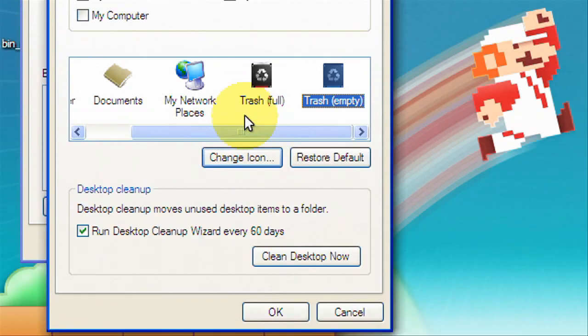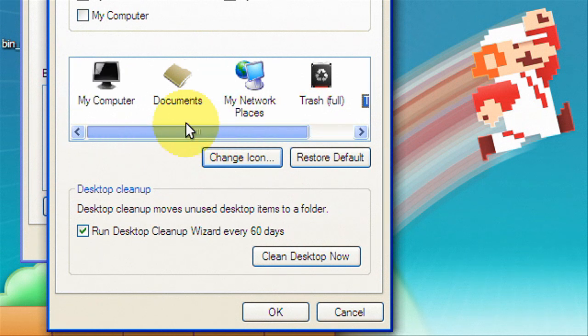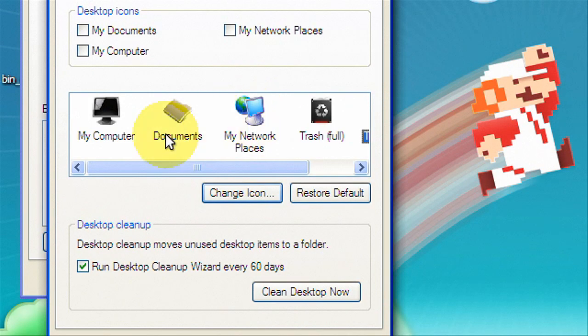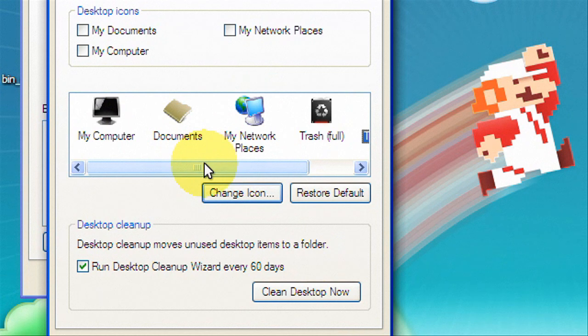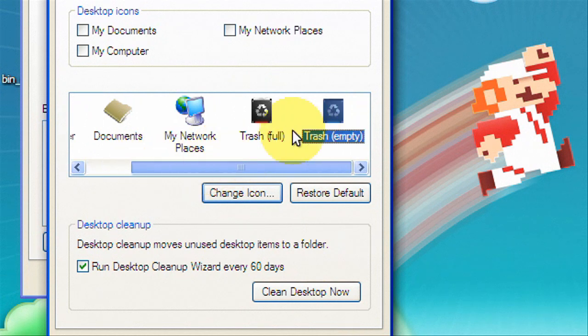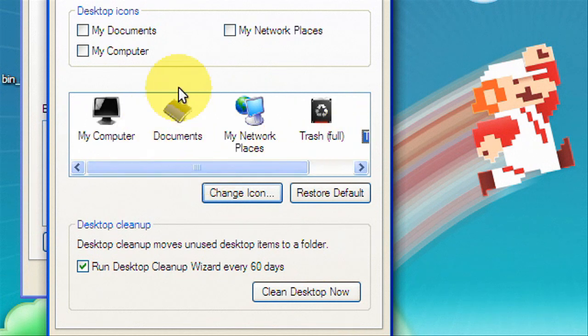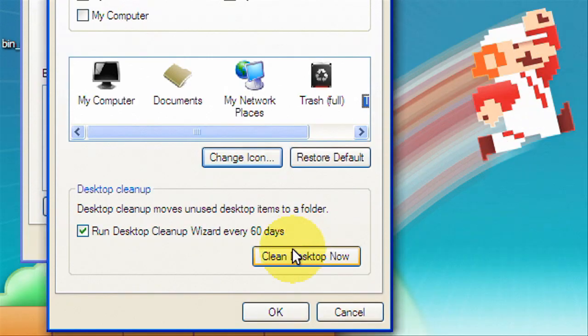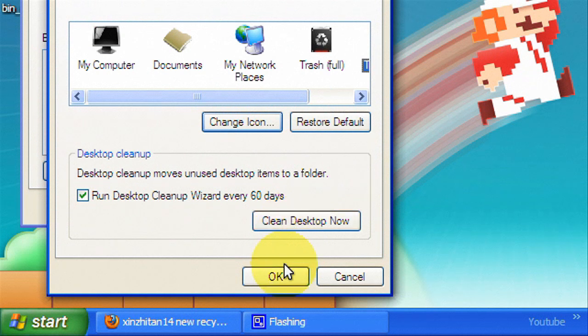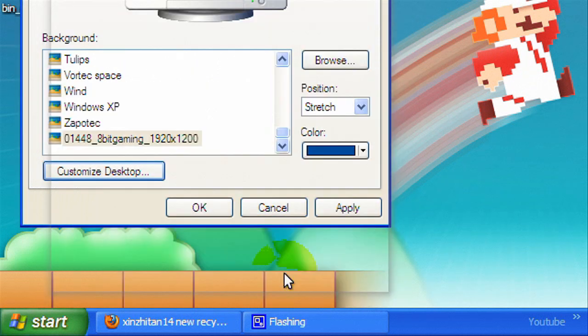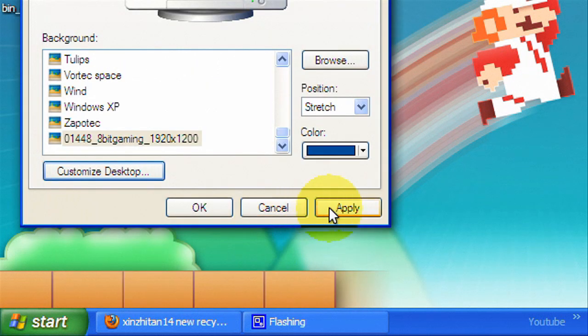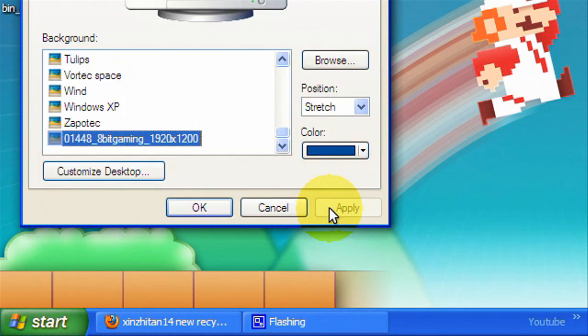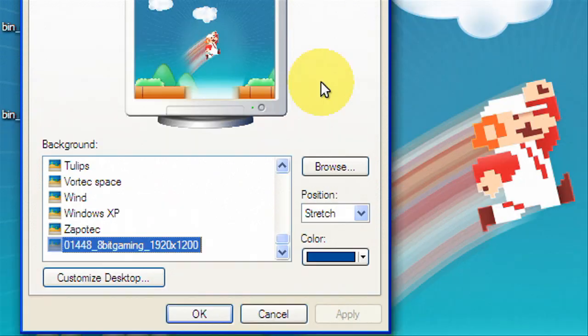And you can also change your my computer icon as you can see I did that, and your documents as you can see I did that. And I've never been able to find a good my network places icon but you could change that too and it goes about the same way. You can probably find them on DeviantArt. Okay so now you're just gonna hit okay, apply, and okay.